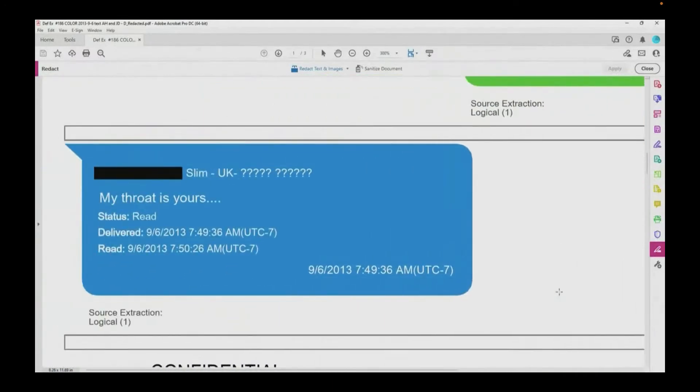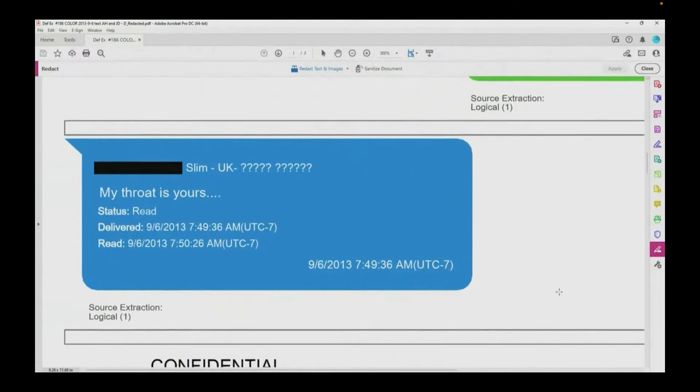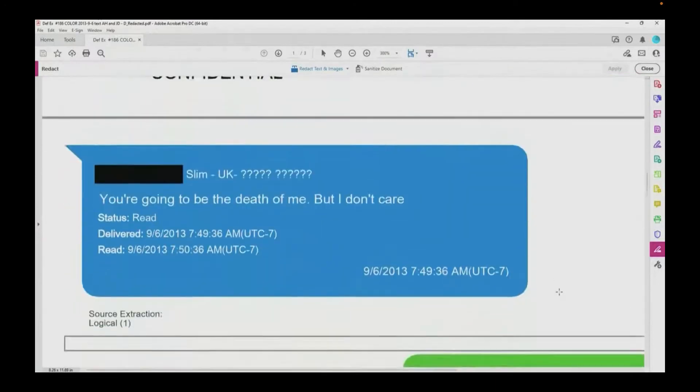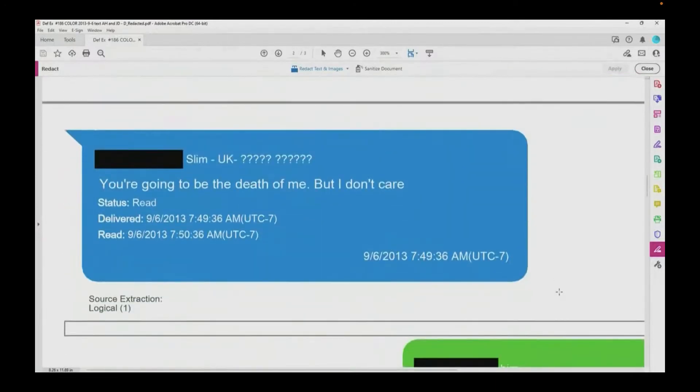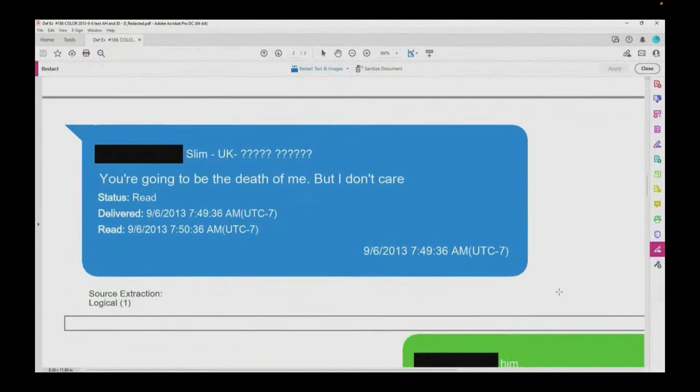And then she writes, My throat is yours. You're going to be the death of me, but I don't care.